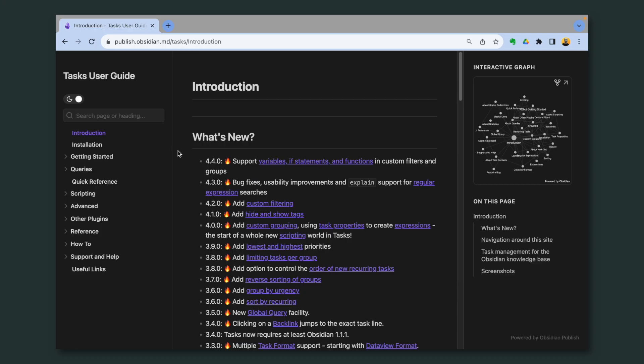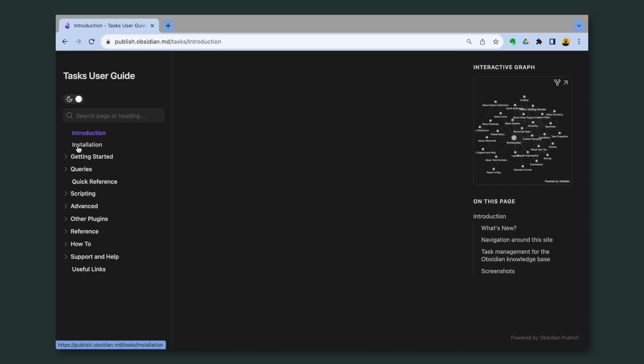Better, let's first take a look at the Tasks plugin website. And by the way, this website was built using Obsidian Publish. More on that in the future.